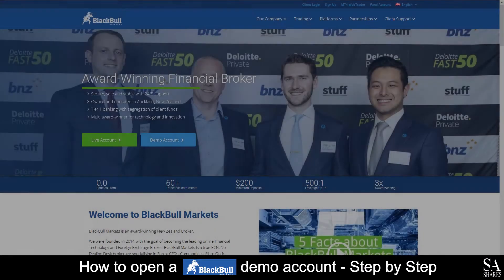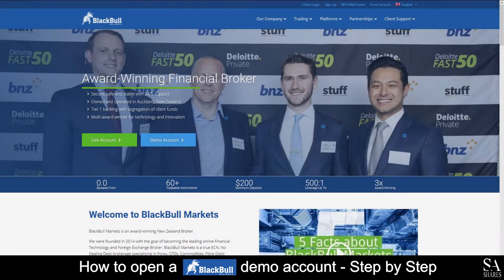Hi, this is Jason from SASHares and today I am going to show you step-by-step how to open a free trading demo account on BlackBullMarkets. At the end of the video, we will reveal one helpful tip that could be beneficial to you if you are looking to maximize your profit potential, so be sure to stick around. Let's get started.